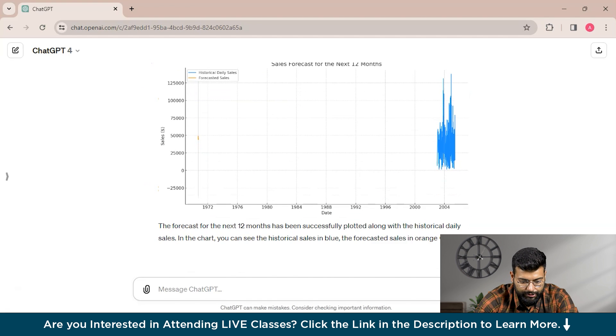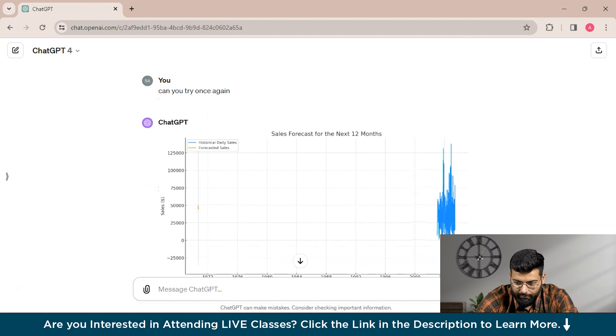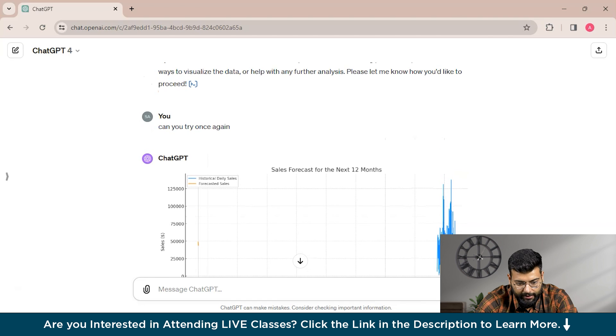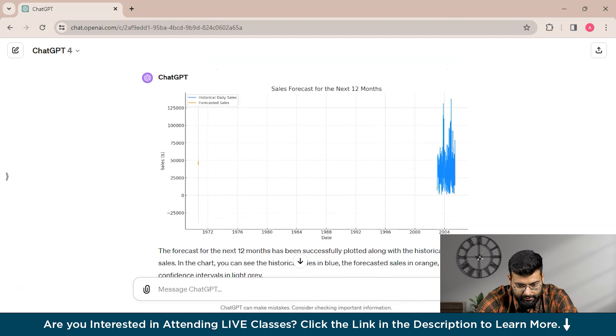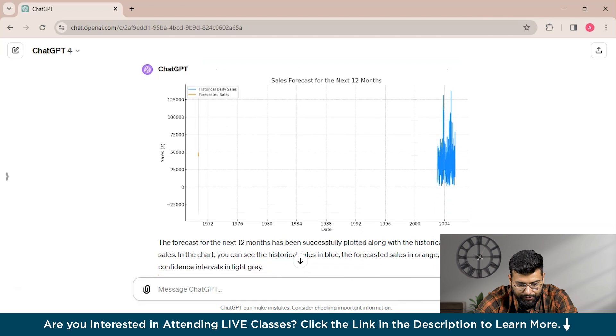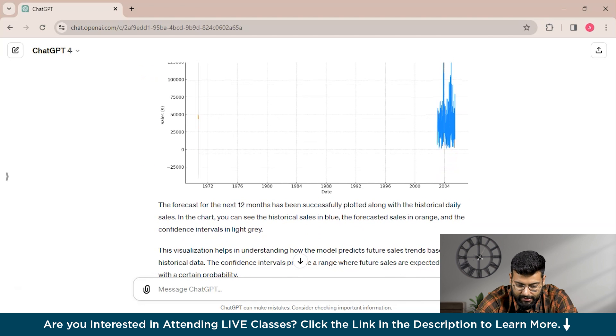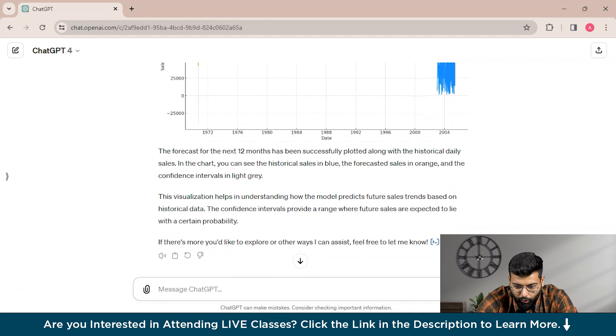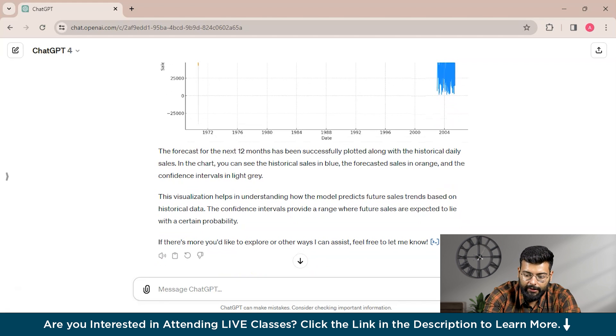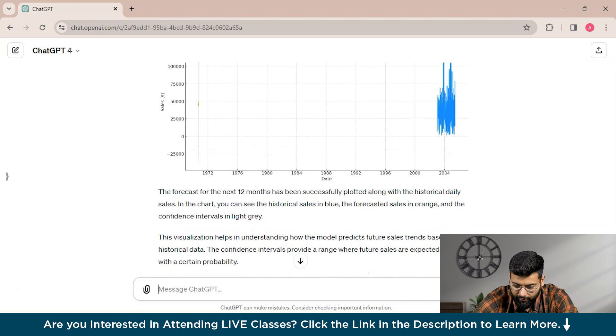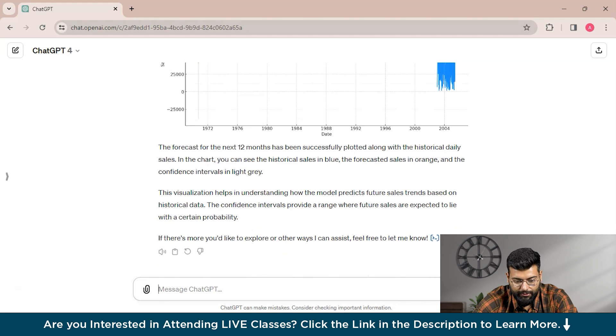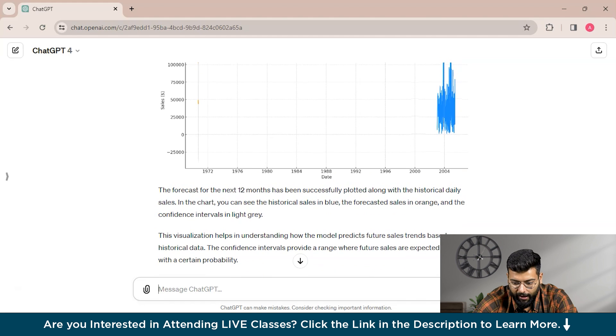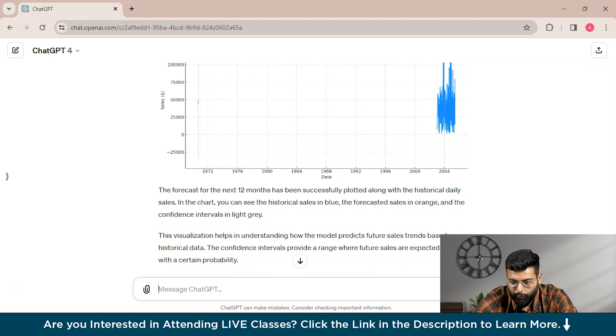This time, ChatGPT has provided us the forecast for the next 12 months. The forecasts have been successfully plotted along with the historical daily data. Here we have our forecast model, and with ChatGPT's assistance, we can move with other analyses also. With that, we have come to the end of this session.